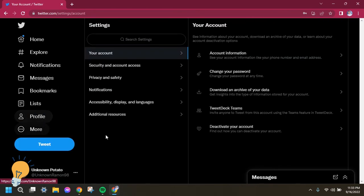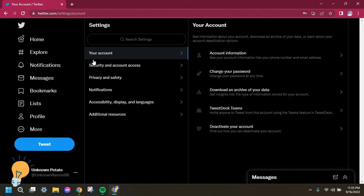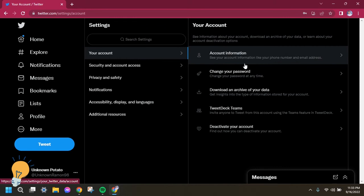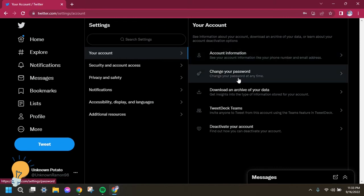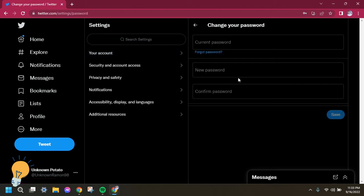This is how it looks like when you select Settings and Privacy. Under your Account tab, check here for the option which is change your password. Click that one to change your password.